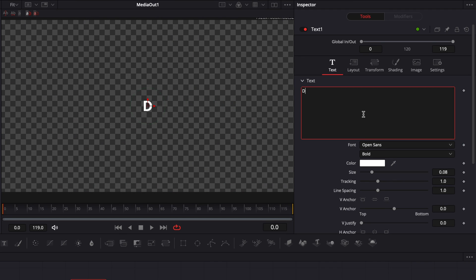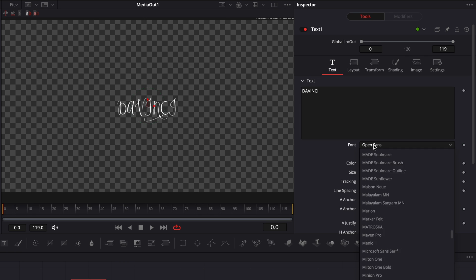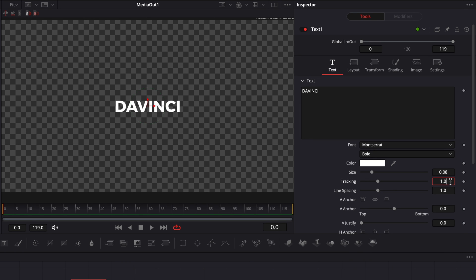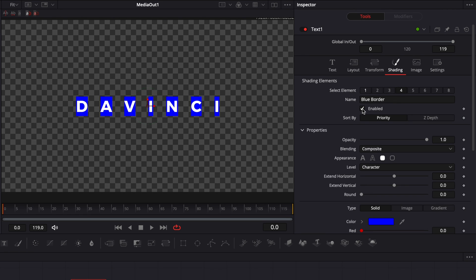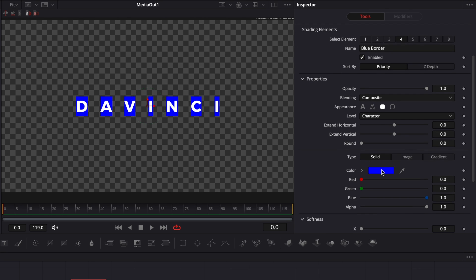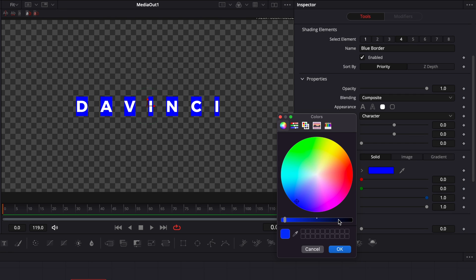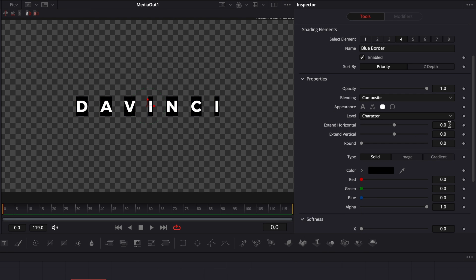We're going to do our text — we're going to write "DaVinci". I'm going to change the font to Montserrat, then increase the tracking to 1.55, which allows us to have space between each letter. Then we're going to go over to Shadings, select element number four, and enable it. This is what we'll use to create our background. I'm going to change the color from blue to black, then adjust the extended horizontal to 3 and the round to 0.05.